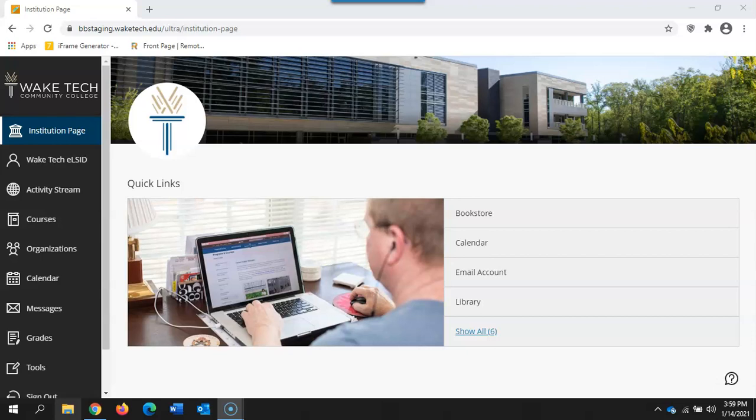In this video we'll highlight some of the new aspects of Blackboard included in the Ultra Base navigation. When you log on to Blackboard you'll notice that the home page has an updated look and feel.